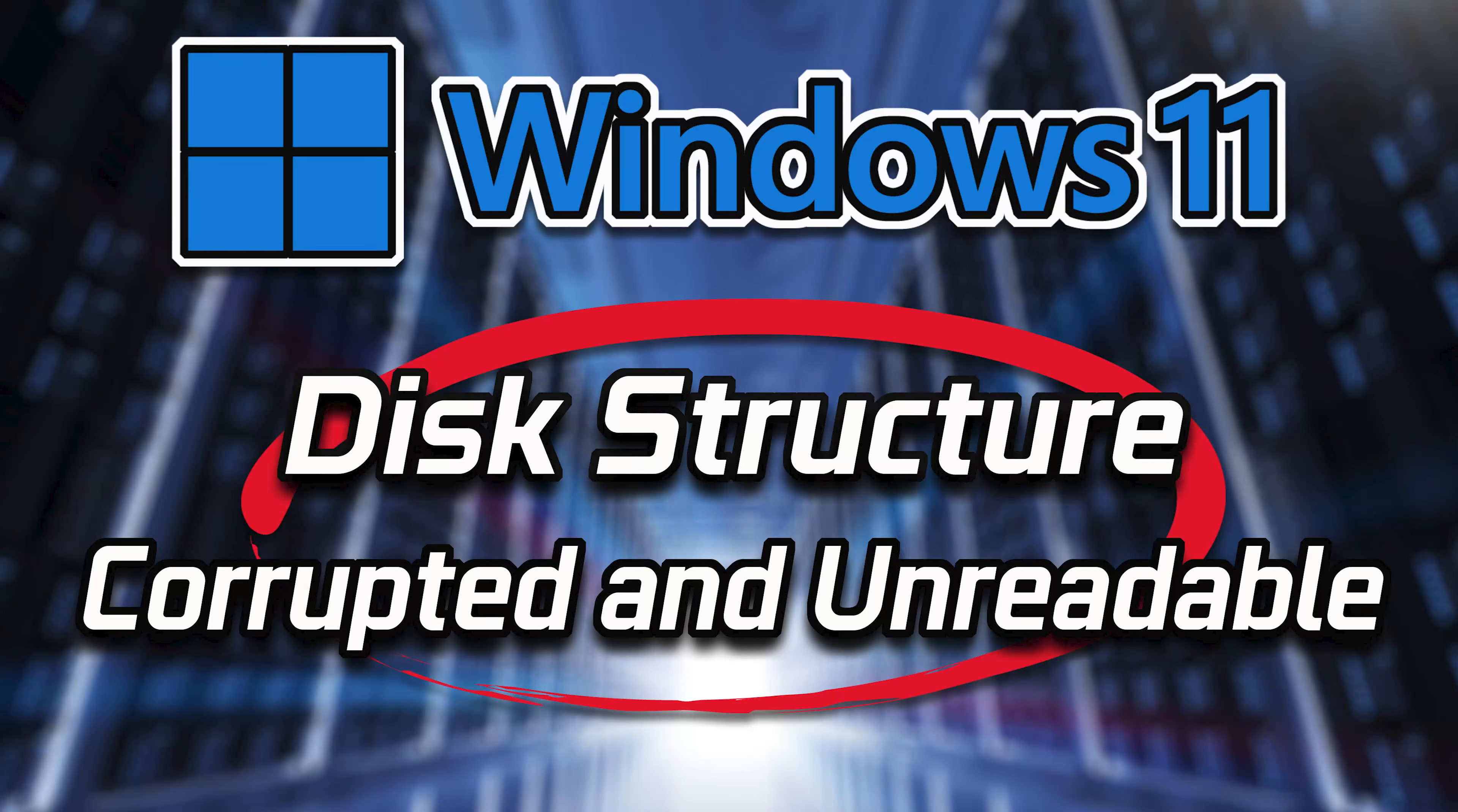If you're encountering challenges when attempting to remove your Xbox controller from a Windows 10 system, there are various factors that might contribute to this matter, such as conflicts within drivers that might impede the smooth uninstallation process. So here are some steps you can take to troubleshoot the issue.